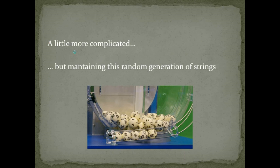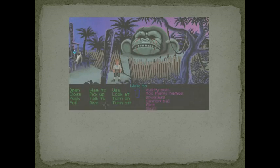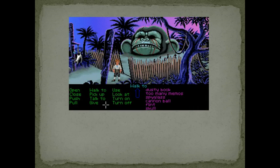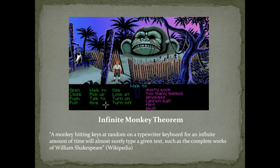After that I decided to move on to something a little more complicated but maintaining this random generation of strings. So I remembered the Infinite Monkey Theorem.